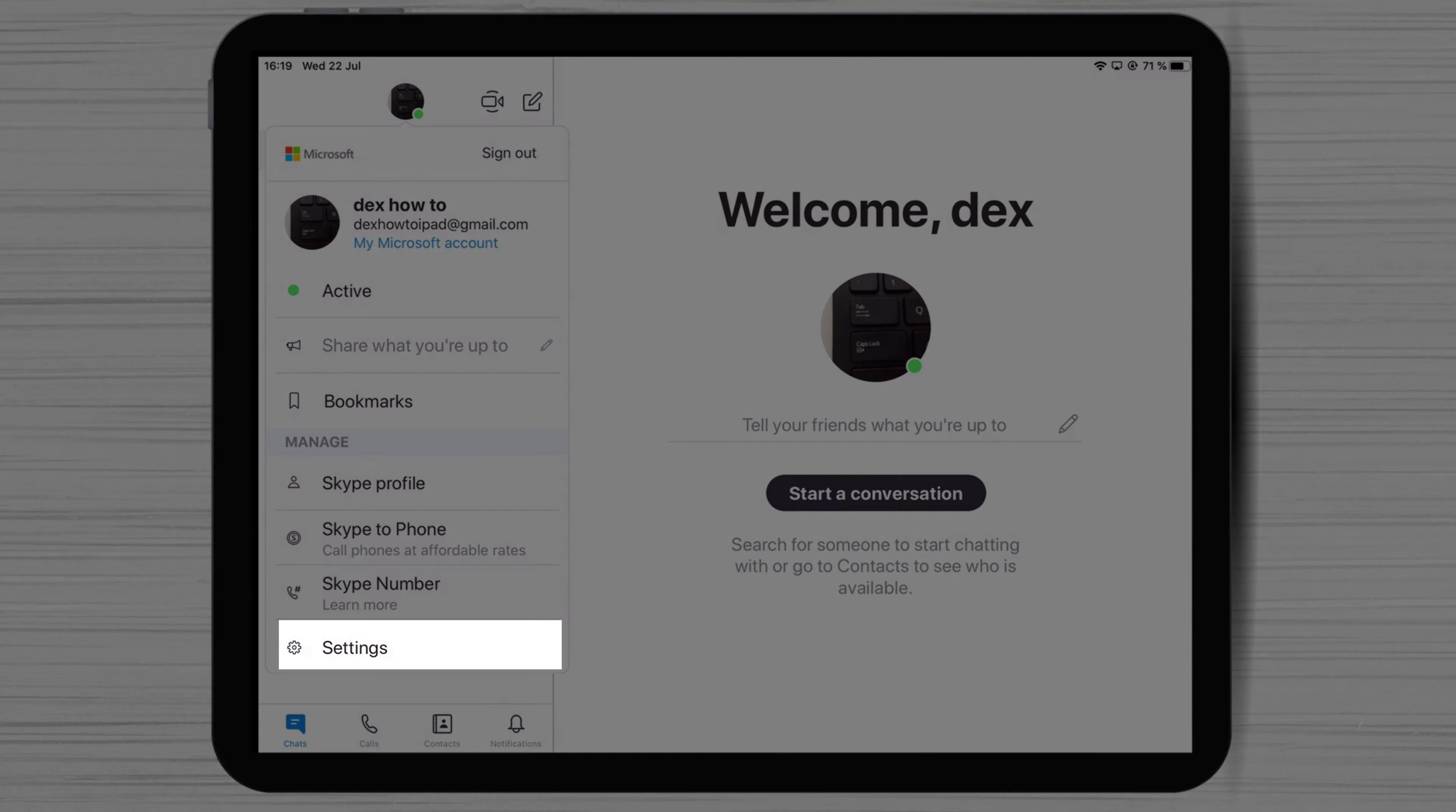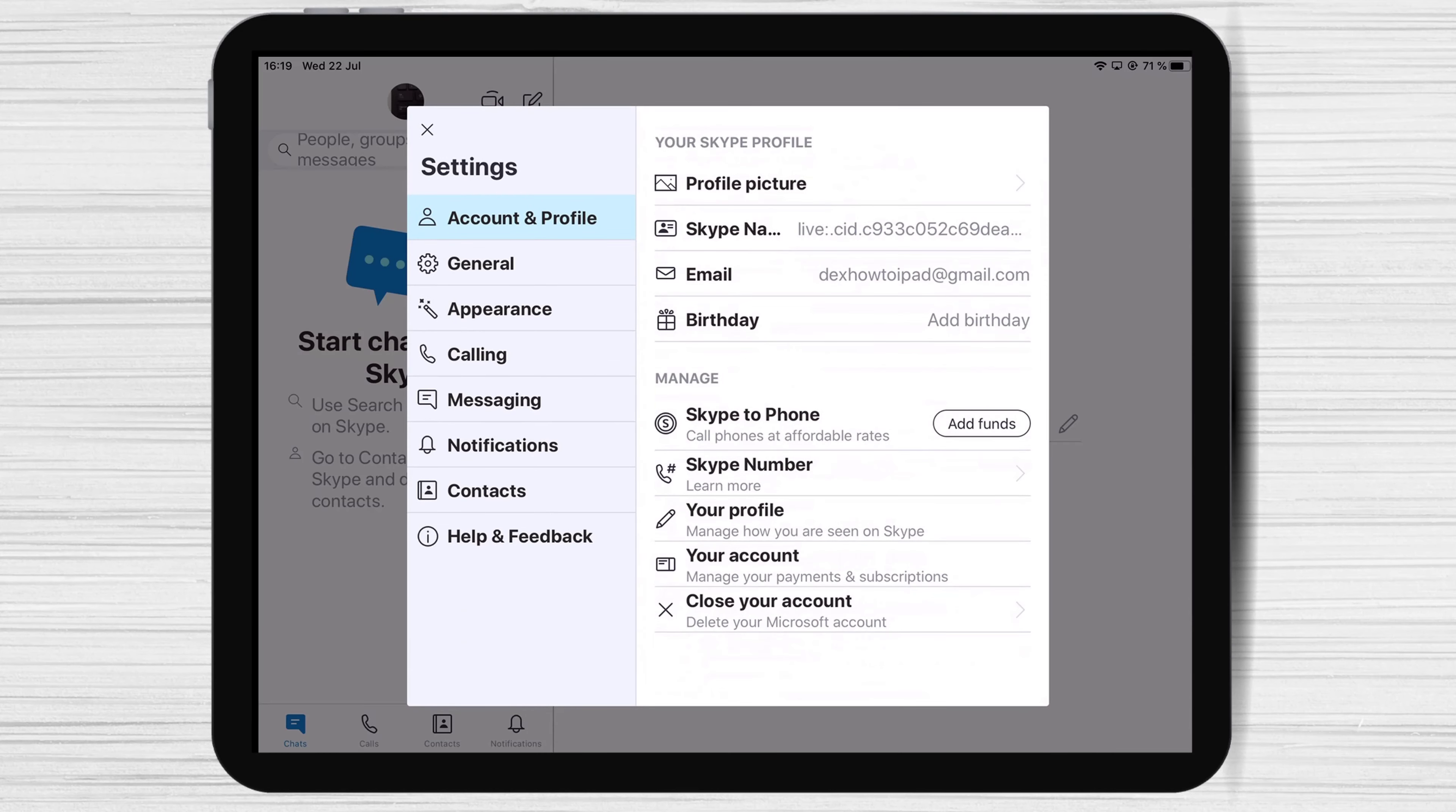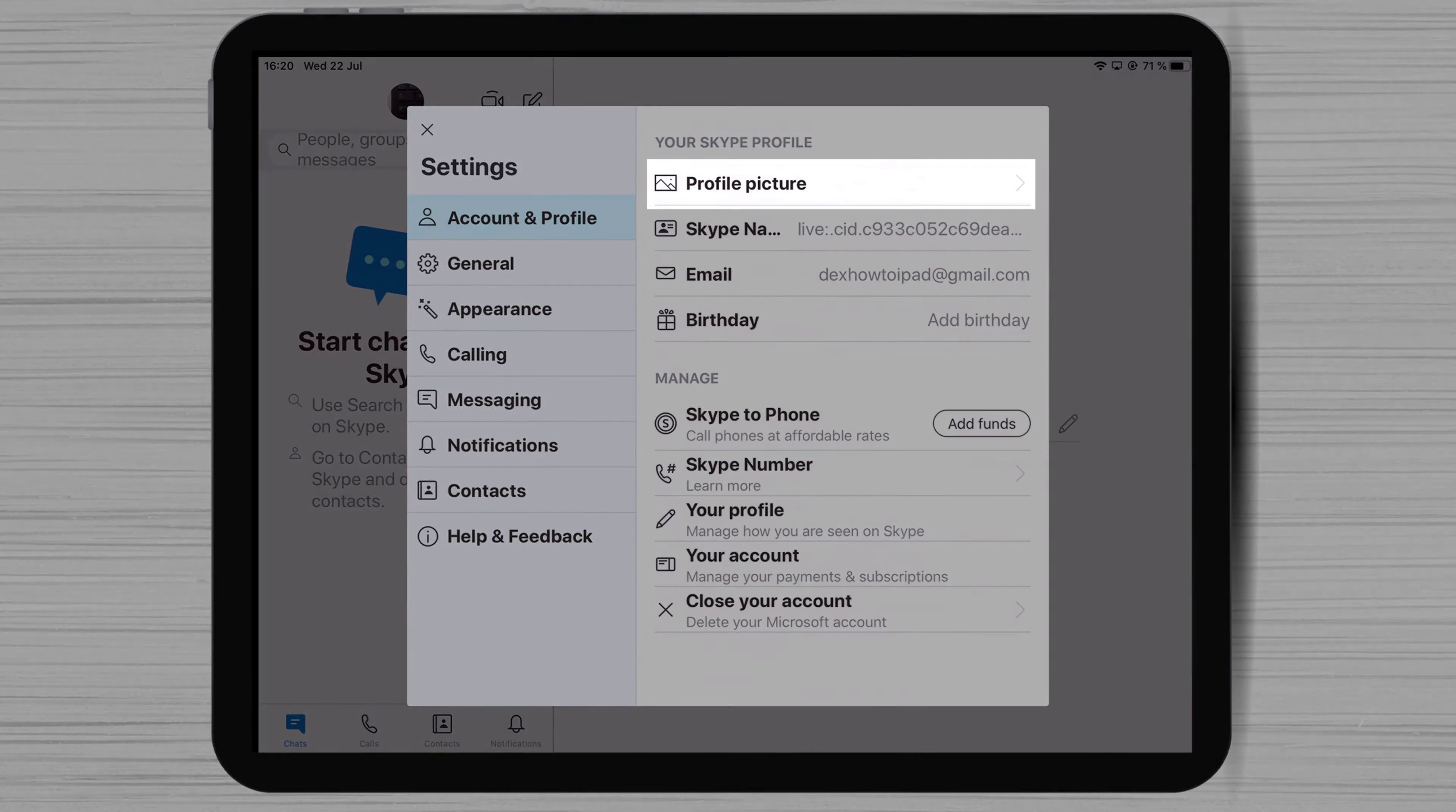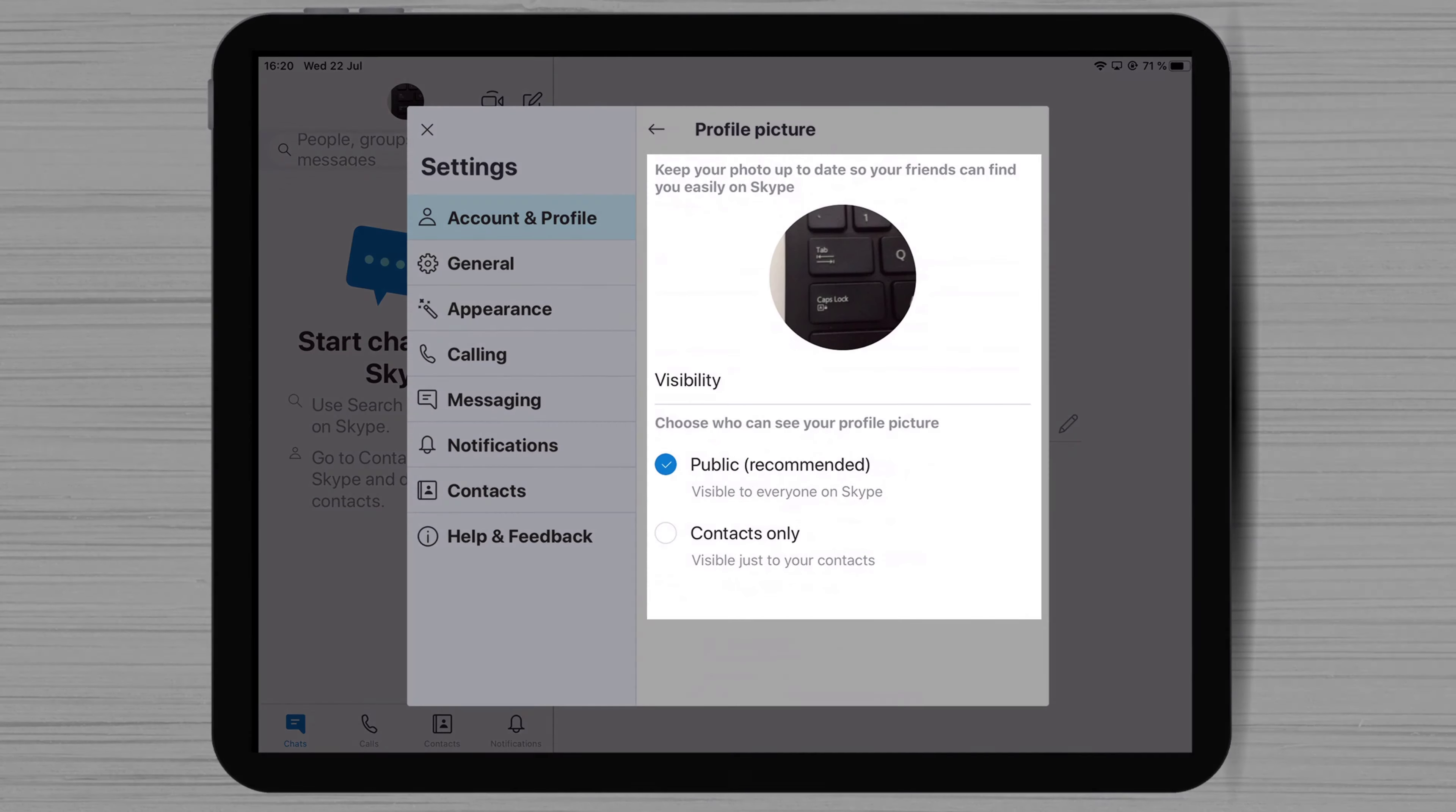Let's tap on Settings on iPad. Here, you have lots of options on the settings for Skype for iPad. On Account and Profile, you have options to edit your profile picture, edit your email, and birthday. Also, you can add funds and manage how you are seen on Skype. If you click on the profile picture zone, you will be able to change the picture and set up who views your profile picture, public or only contacts.